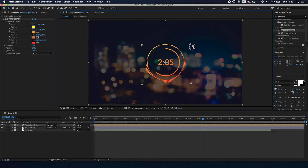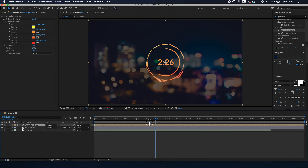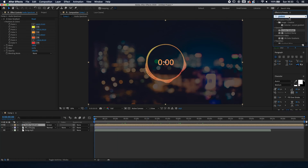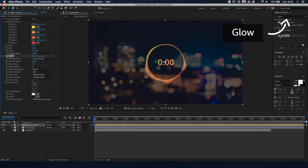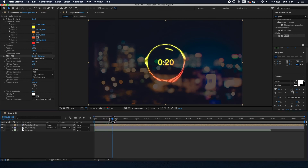The main setting to change is the blending mode of the audio spectrum pre-comp — set it to Screen so it's a bit more transparent and gives a softer look. Finally, go to Effects and Presets, type in Glow, and double-click it. You can see it gives a nice glow. Bring the Glow Threshold down to around 55 and set the Glow Radius to around 15. And this is our end result.